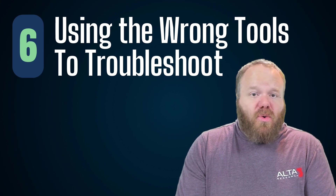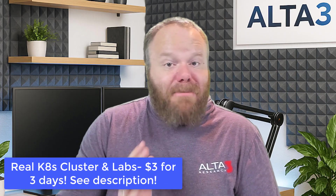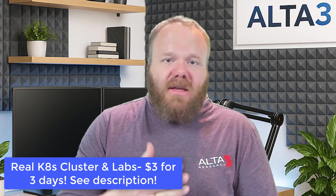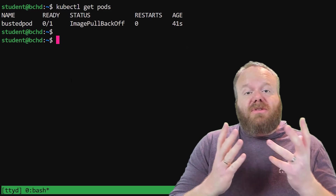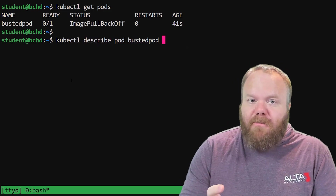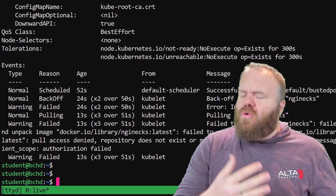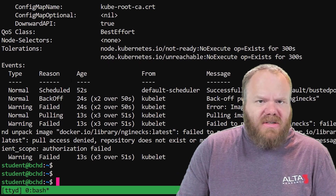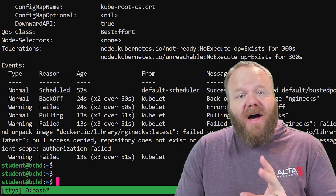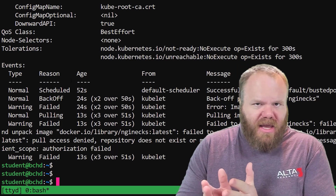Number six: using the wrong tool to troubleshoot. Especially in later versions of the exams, troubleshooting is becoming a very big focus of what you're expected to do. There are three tools you should know. kubectl describe is great because it lets you look at the Events section at the bottom of the output, which describes the status of the resource and shows errors being caused on the Kubernetes side.